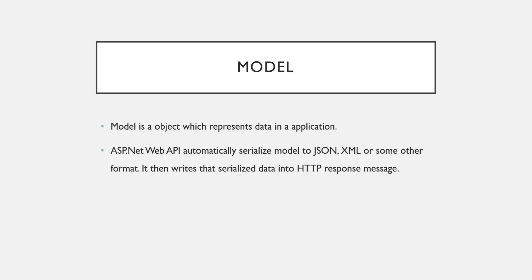So here the only difference is that instead of returning a single value, we are going to return the object. But the serialization and deserialization of that object will be taken care by the Web API.